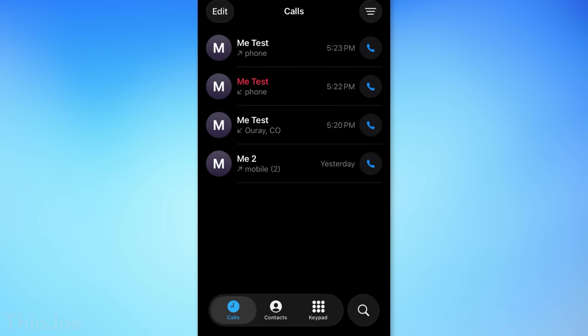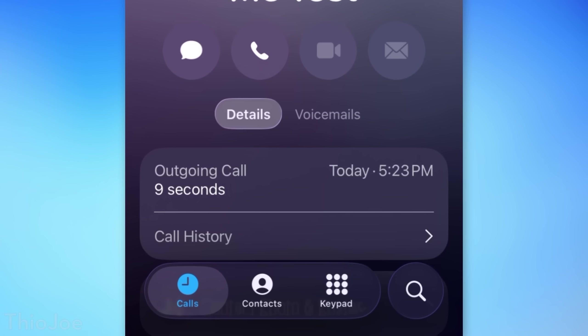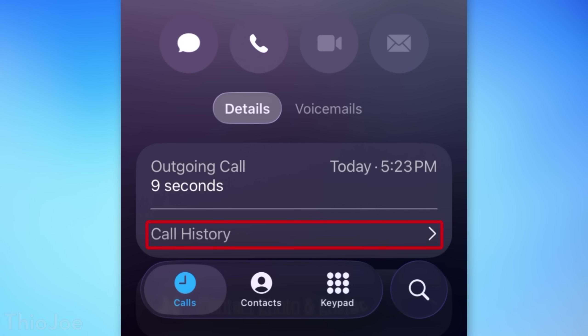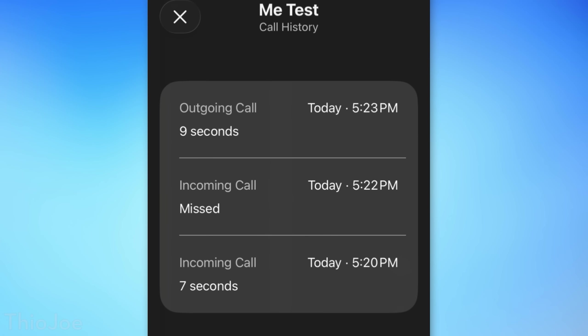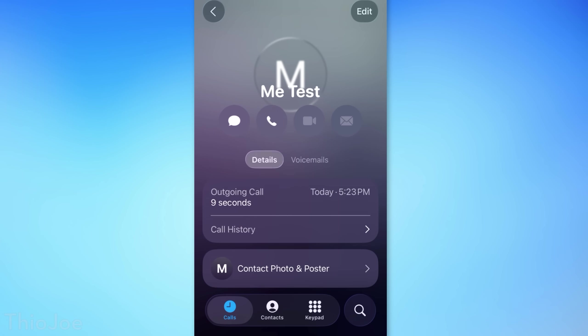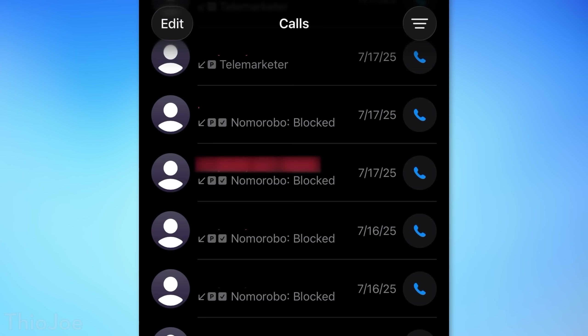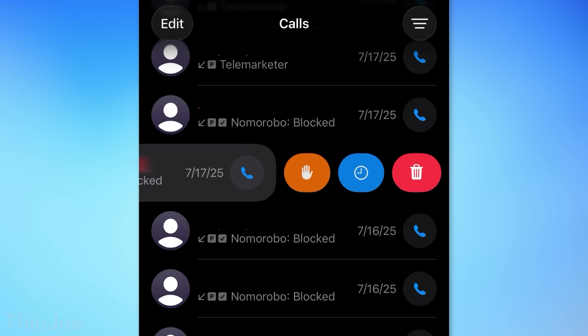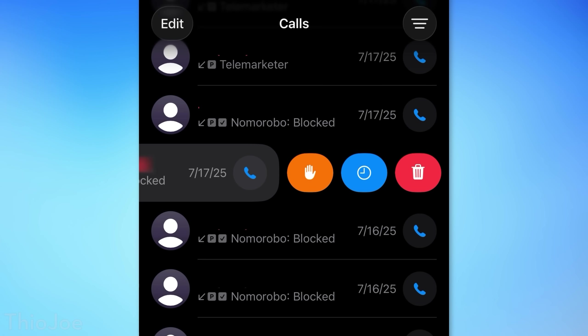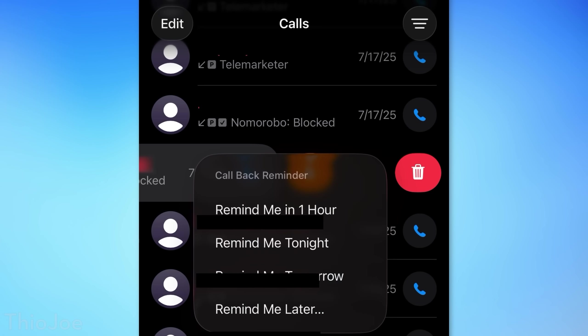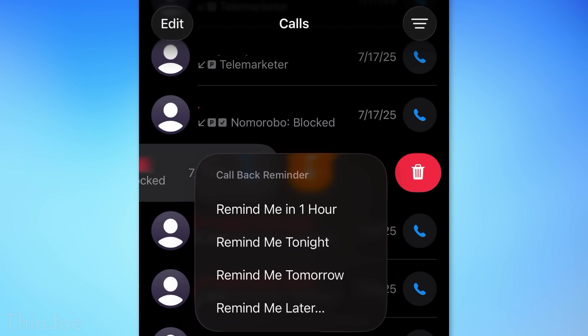If you go to the info page for a particular person or caller, you're now able to see the actual full call history between that person and also voicemails, whereas before it would only show a few of the more recent calls. There are also a few new options when you swipe on a recent call — instead of just having the option to delete, you'll see one option to add a reminder with a blue clock icon, and you can add one hour or whatever.